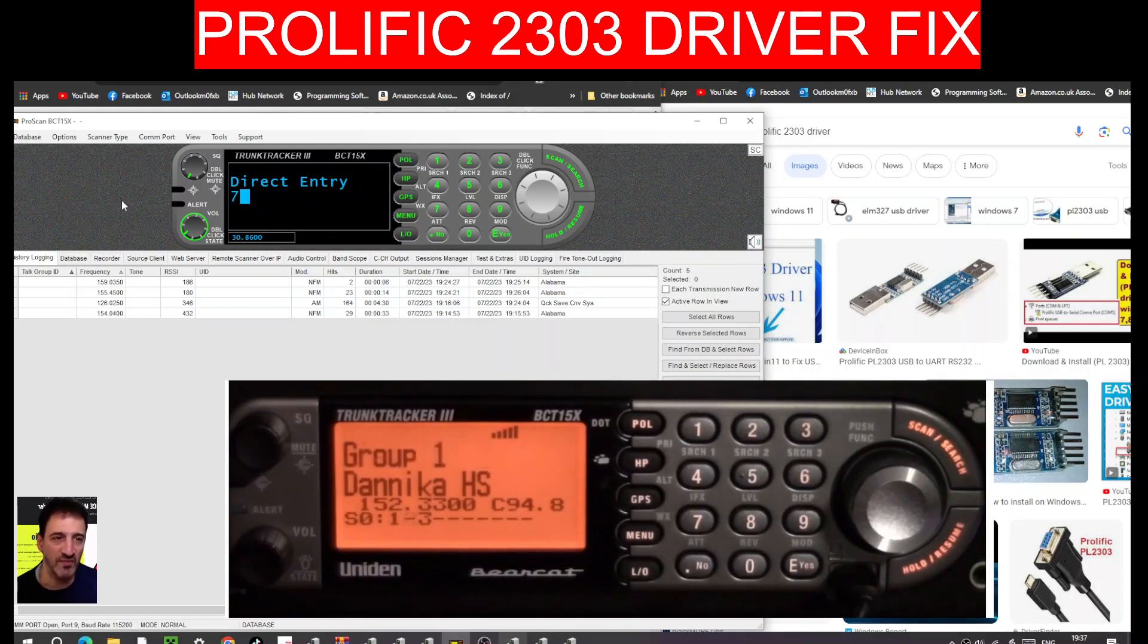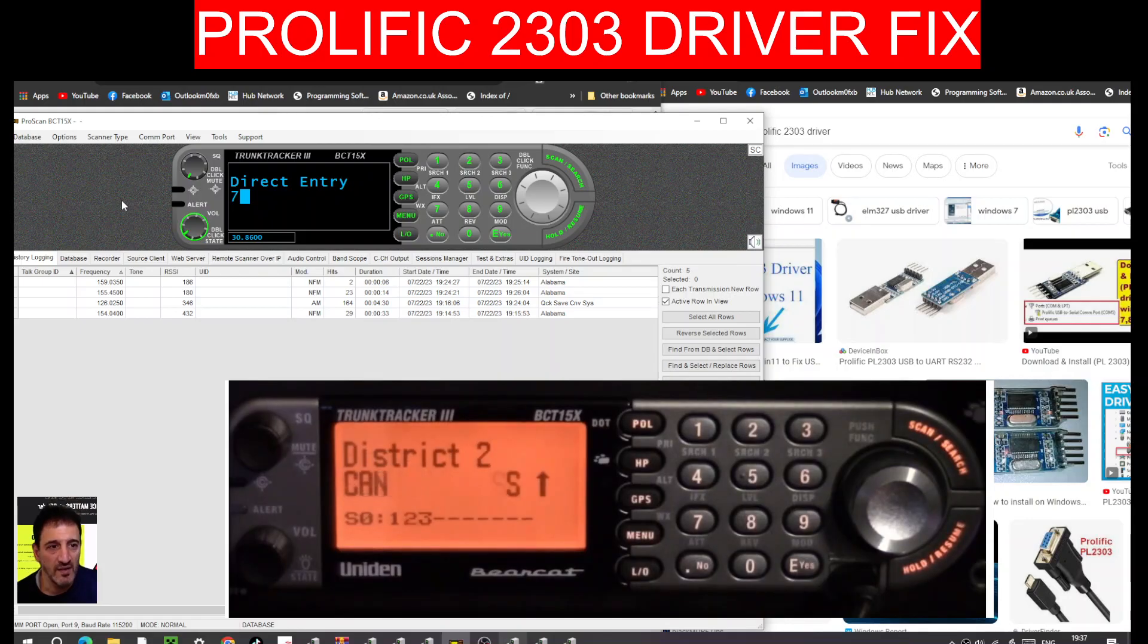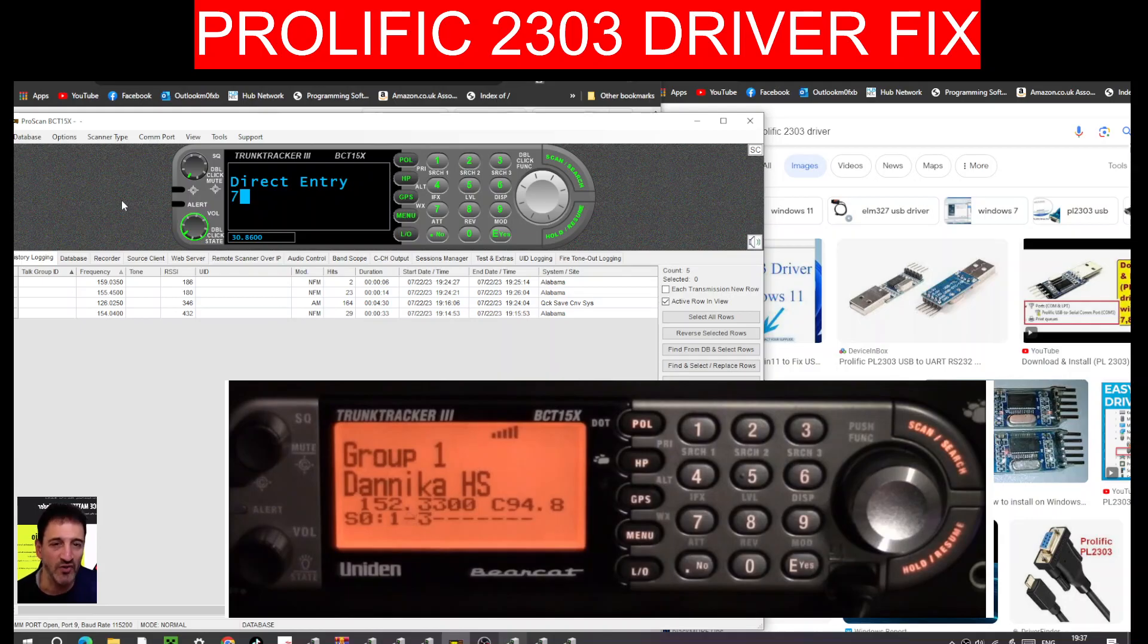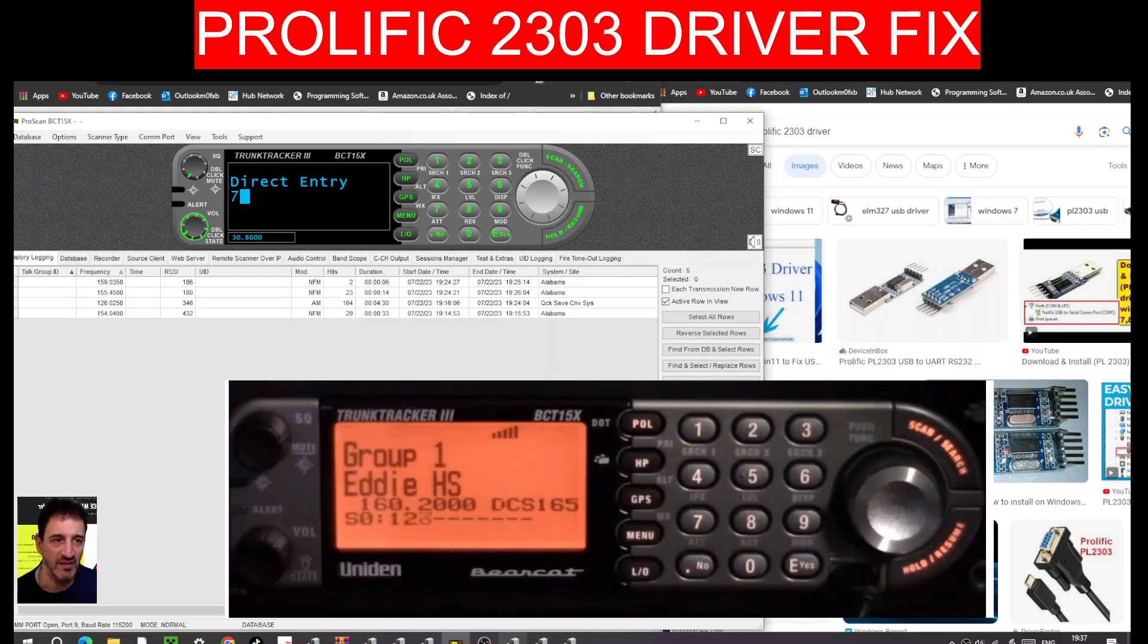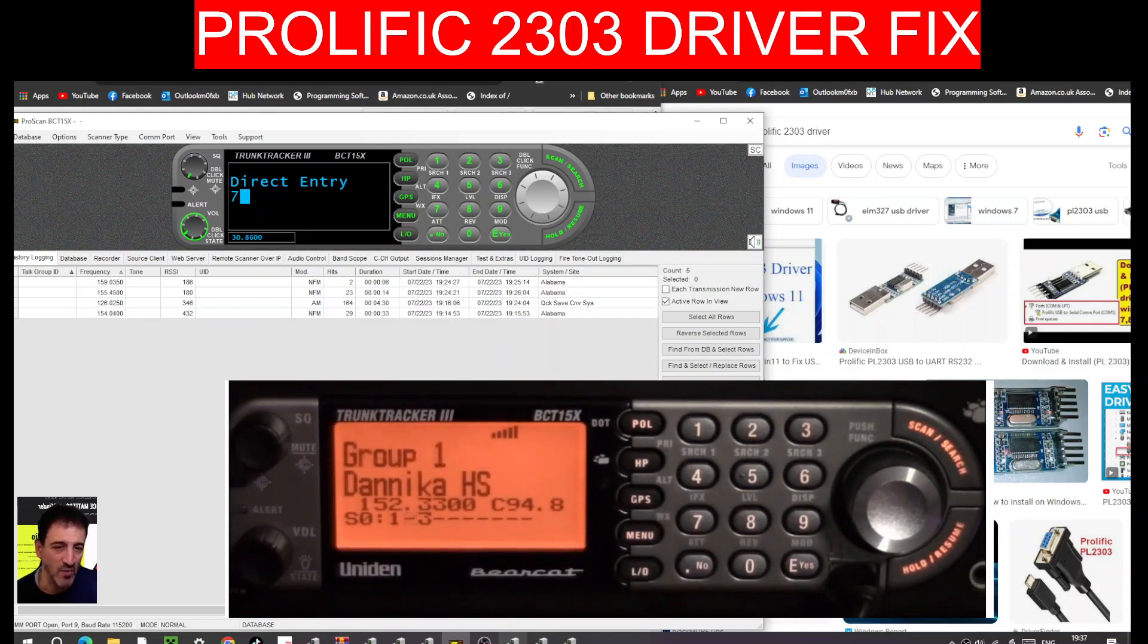But we still need to get that driver working. So thanks for watching my channel, and hope this helps you with your PL2303 driver USB. Please remember to like and subscribe. All the best.